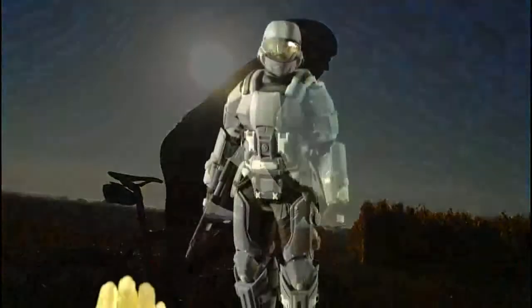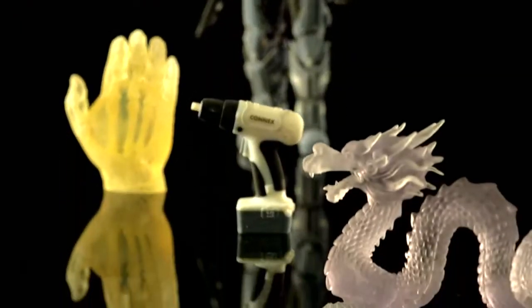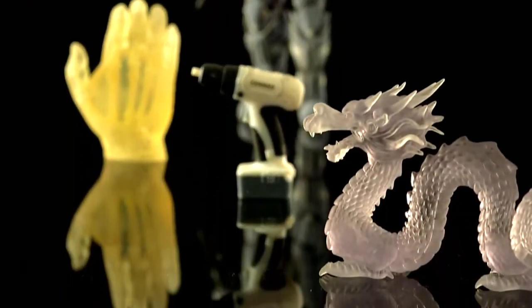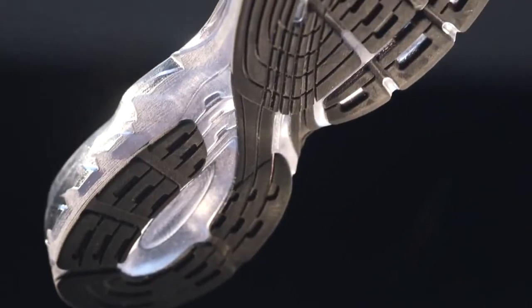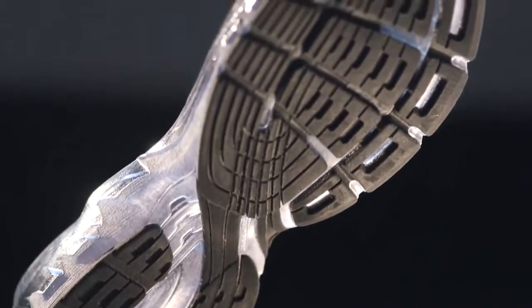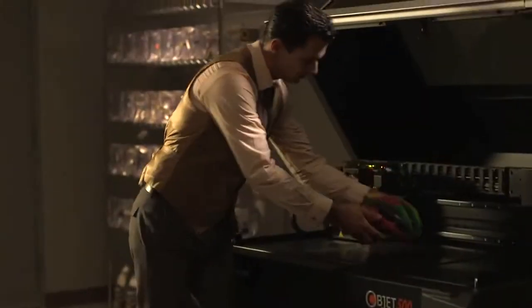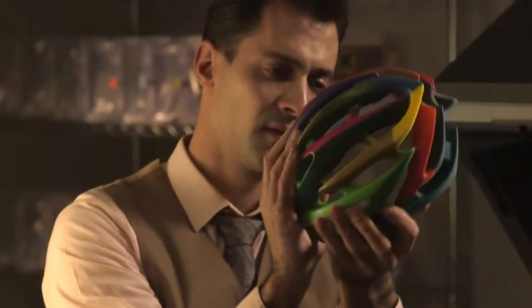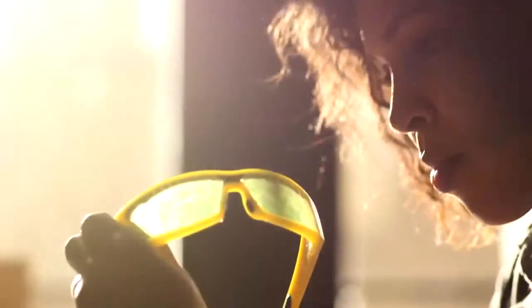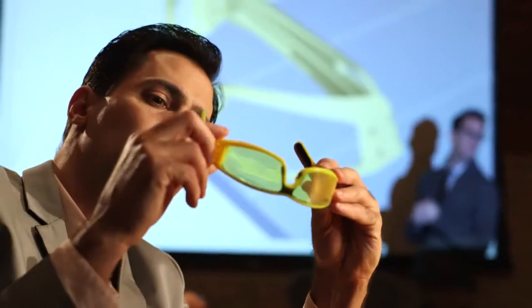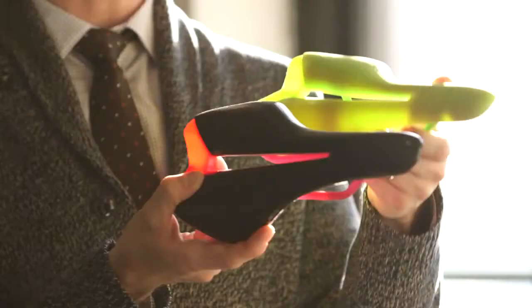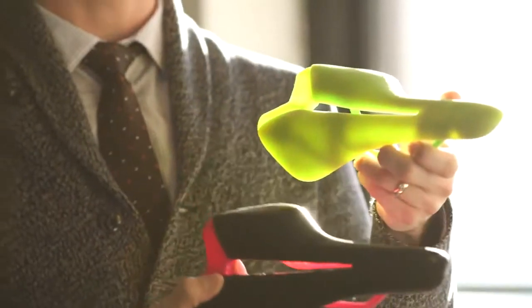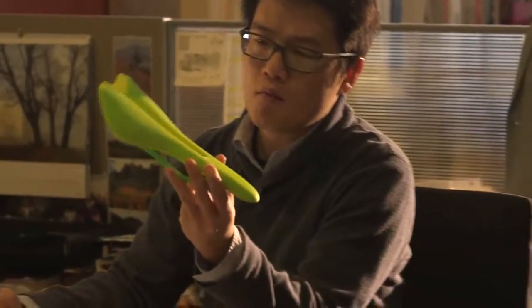Connex multi-material 3D printing technology from Stratasys is our expression of this passion. Now we've created a new 3D printer, the Object 500 Connex 3, and we've radically enhanced the foundational elements of Connex technology to give designers more choice, more expression than ever before.